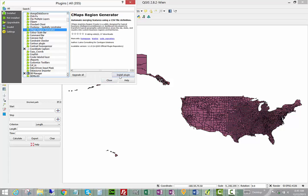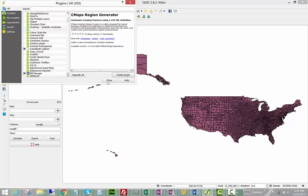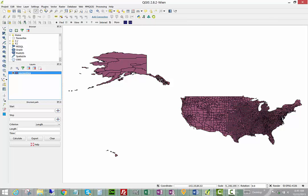Click Install Plugin and immediately you'll see the CMAPS Analytics Region Generator on the icon bar or within the plugins menu.